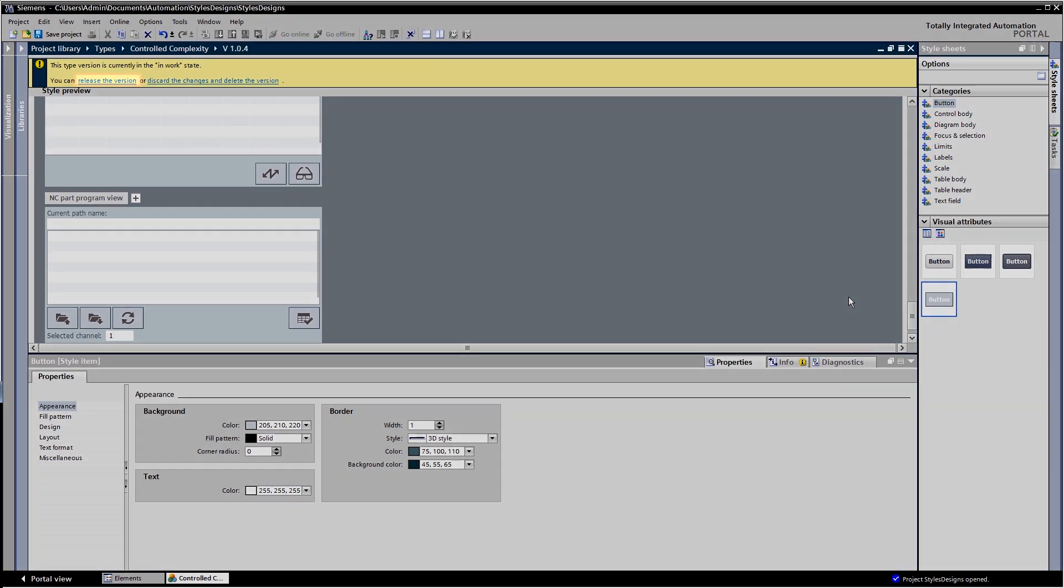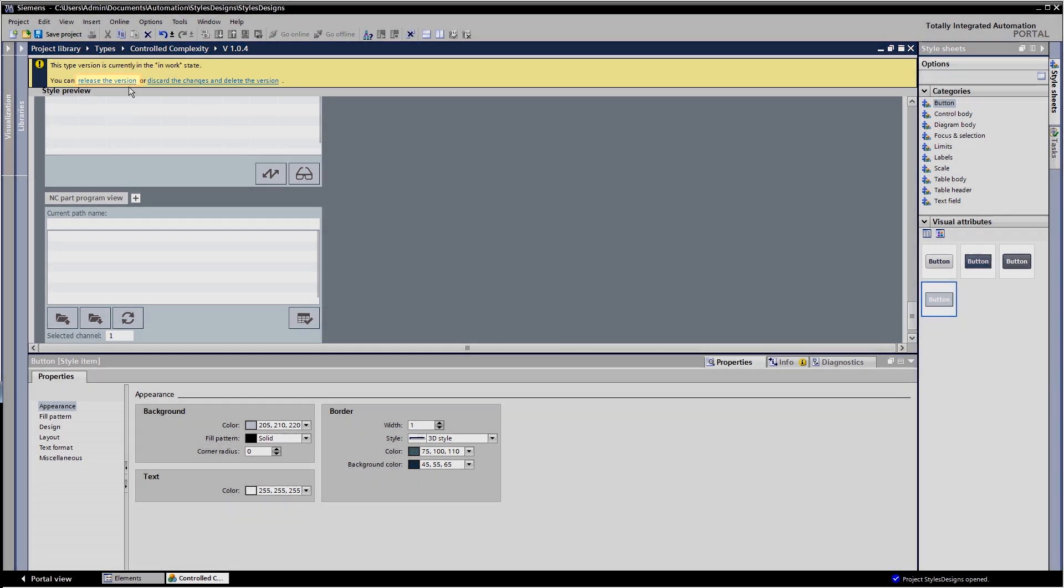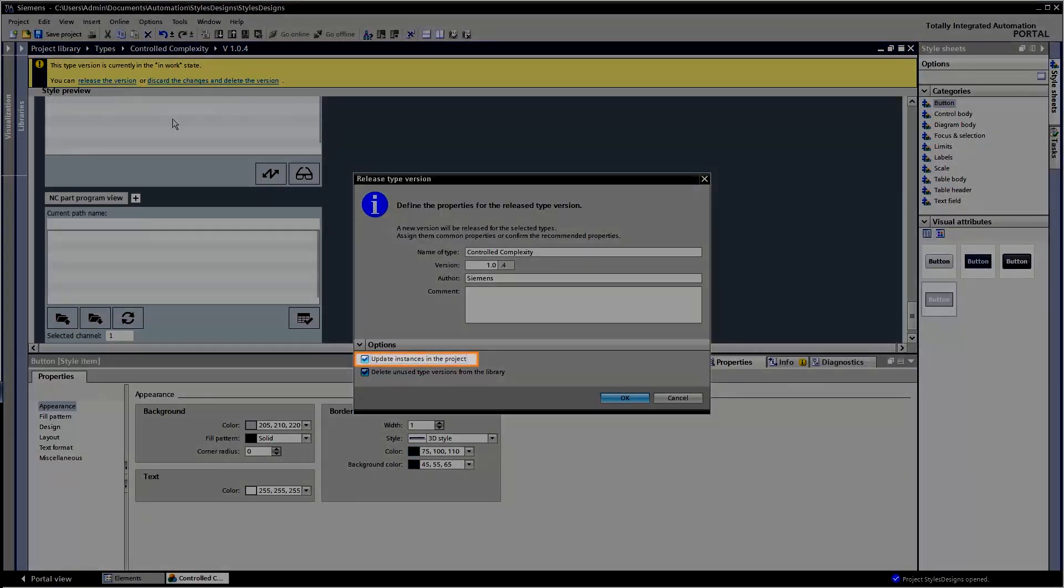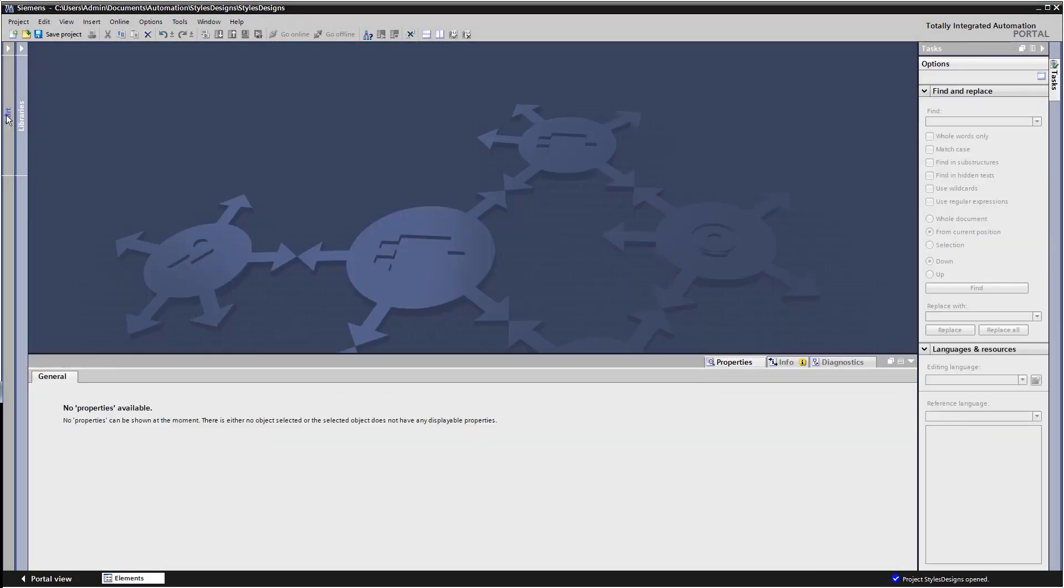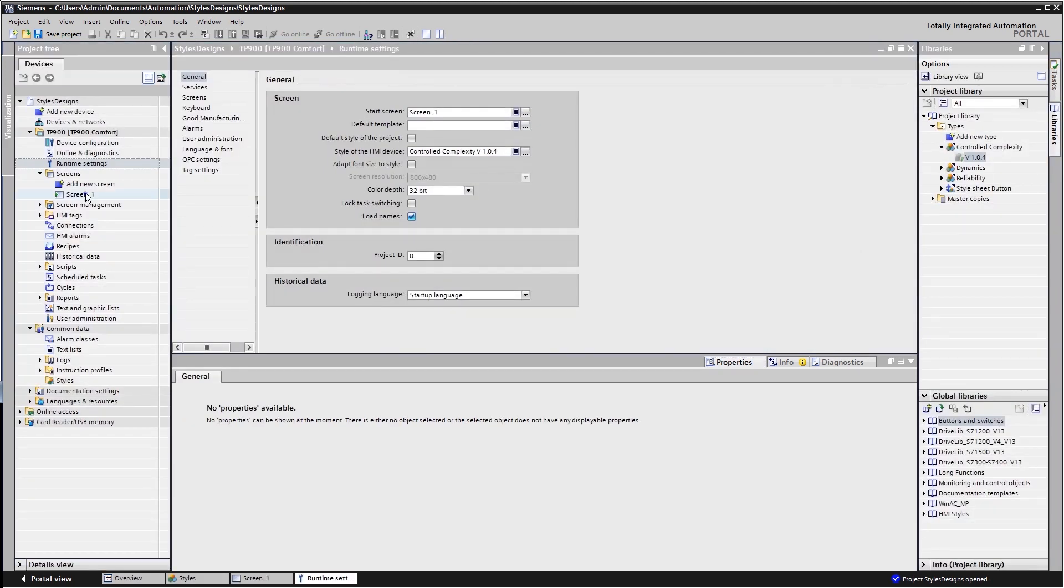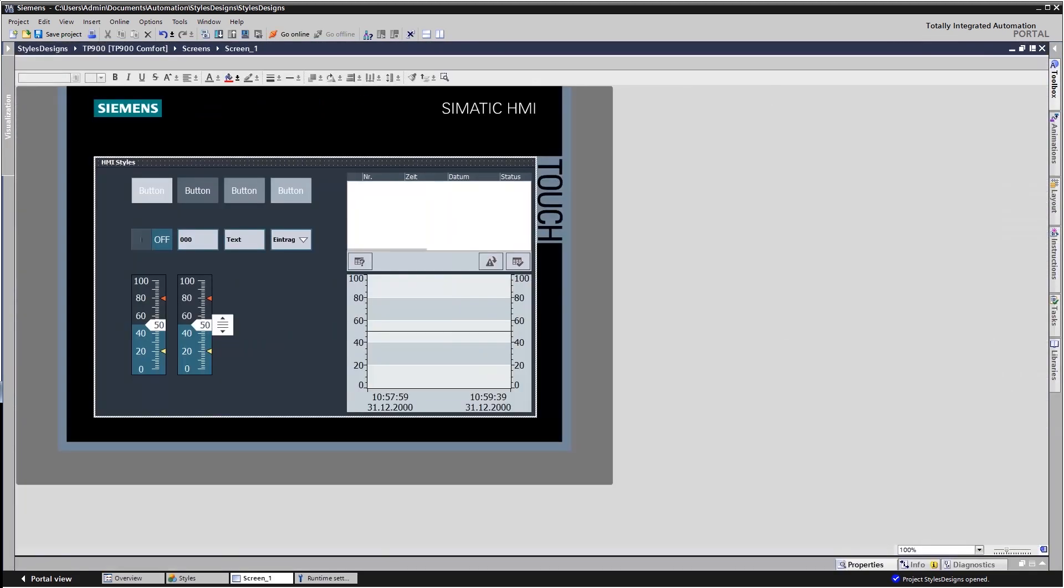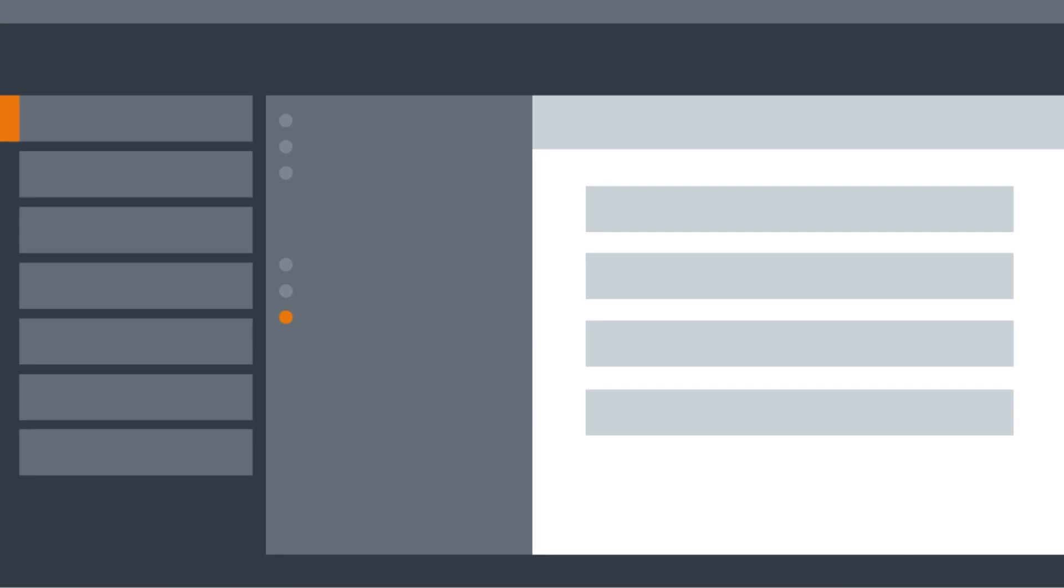The changes are versioned and the instances in the project can also be revised directly where needed. In the process, the entire visualization is automatically adjusted to the modified style.